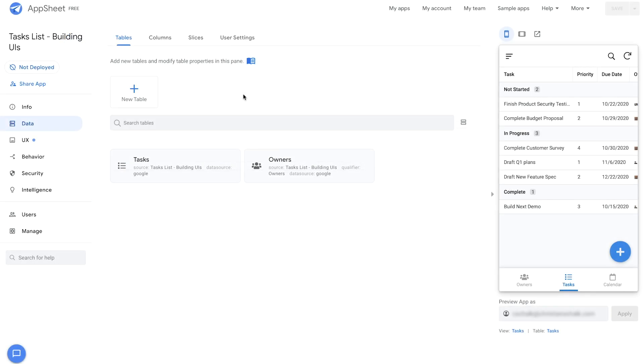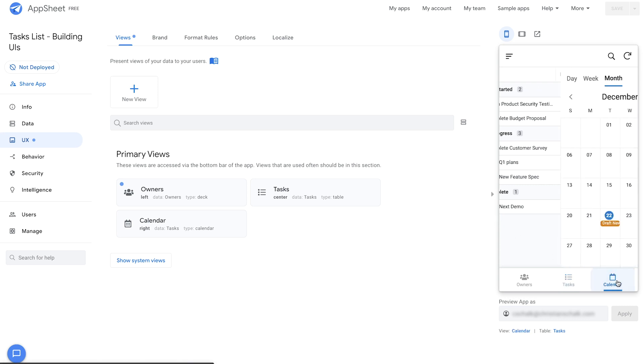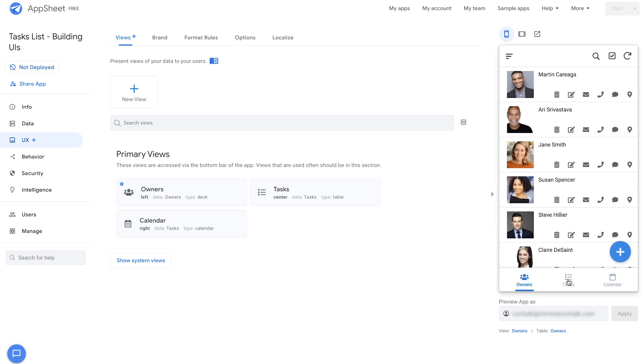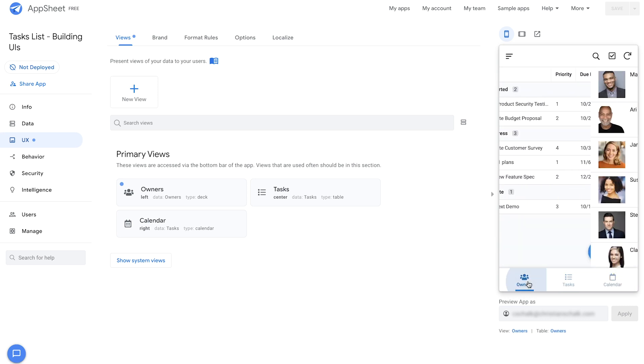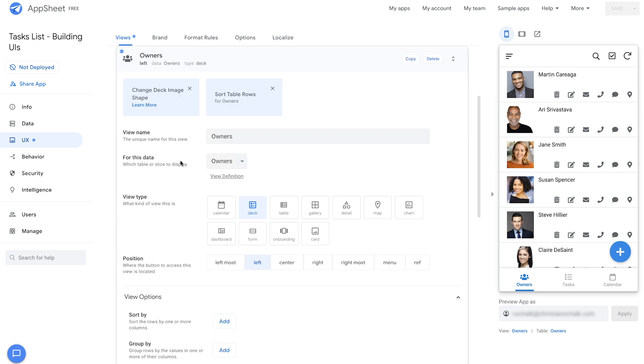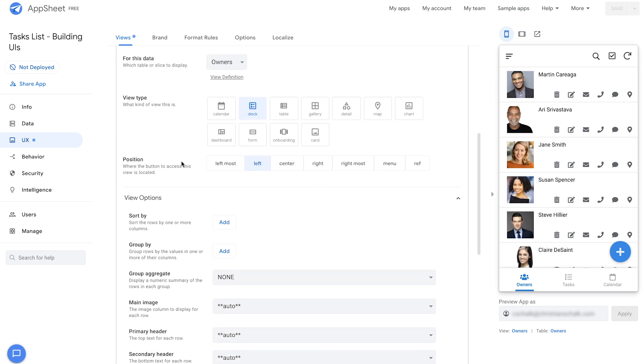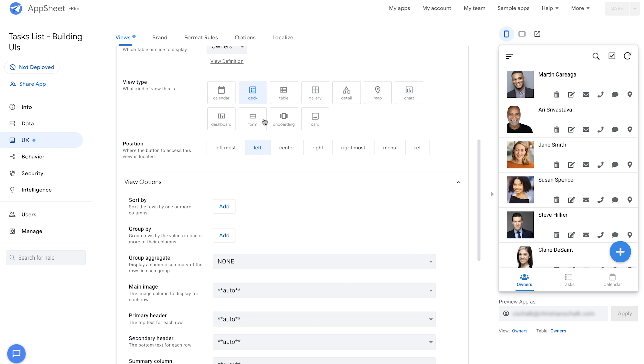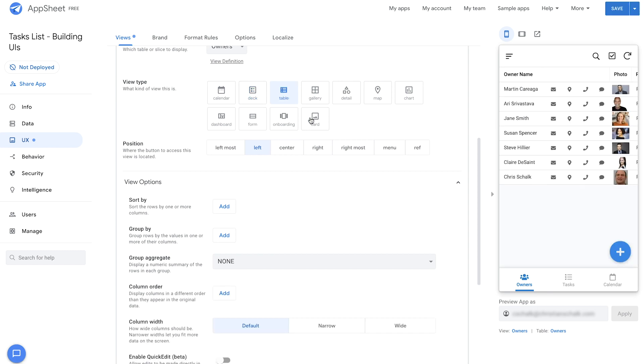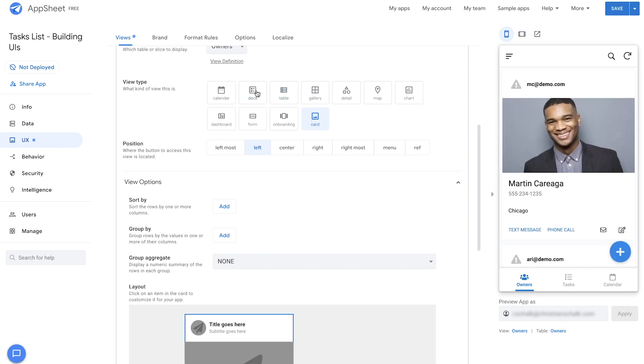So we'll return to our existing tasks list demo app from prior episodes. You'll recall that we have two tables, tasks and owners, that are related to each other. I'll switch over to the UX tab so we can do some further customizations. As you can see, we have three primary views for this app and for the owners app, maybe I want to go ahead and customize it. To do that, I pop it open in the editor and I can select from any number of features or properties that I can customize the app with.